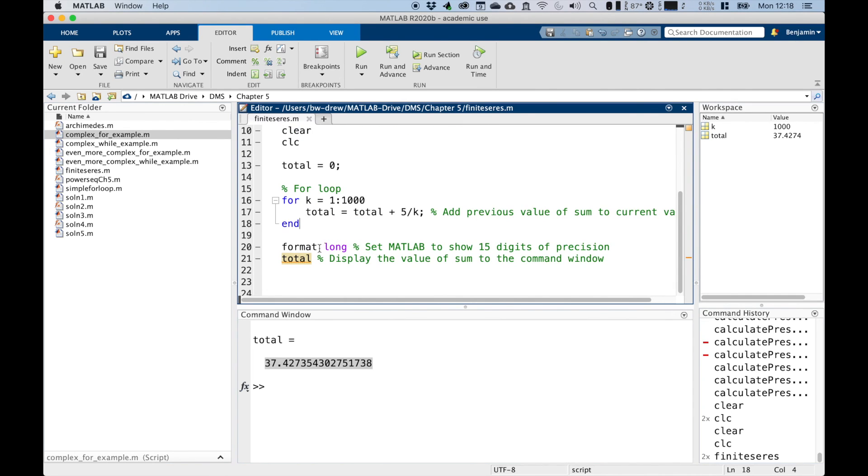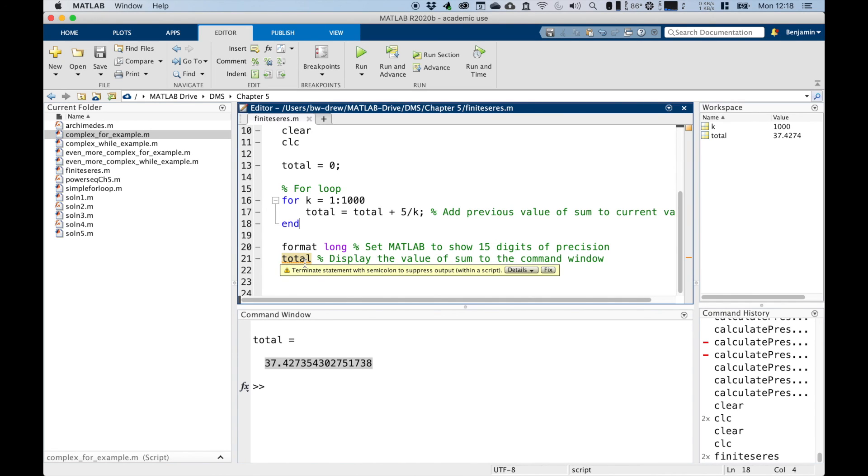We want a precise answer. So that's why we've set format MATLAB to display a full 15 digit levels of precision. And then obviously we want to display the total in the command window so we can see our result.